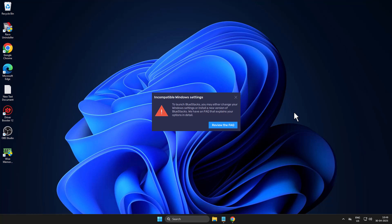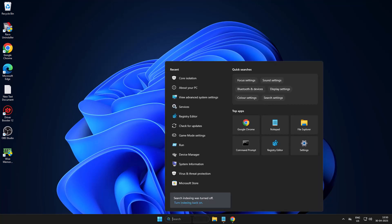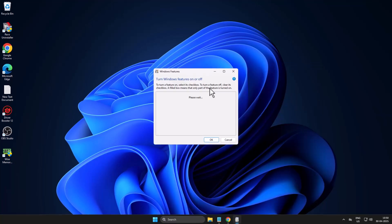Let's fix it guys. Method one: just need to go to search menu and type turn Windows features on or off, click on open it.